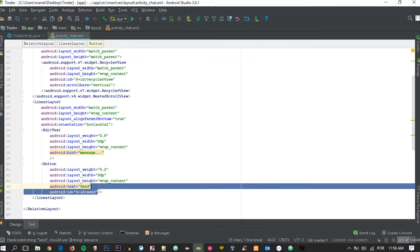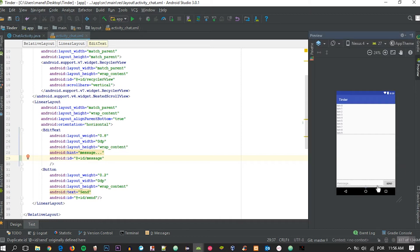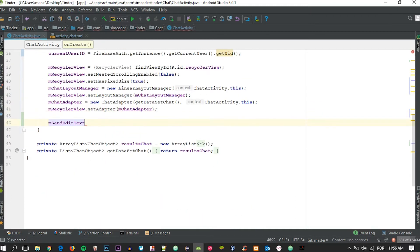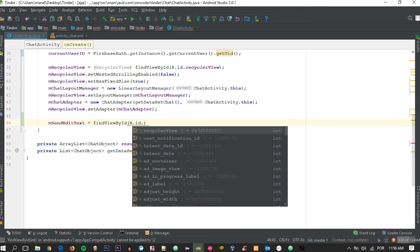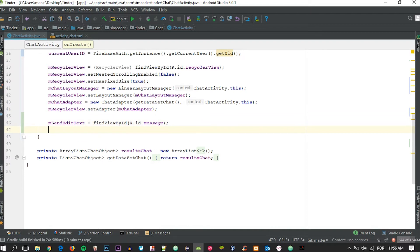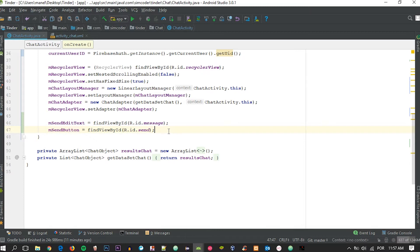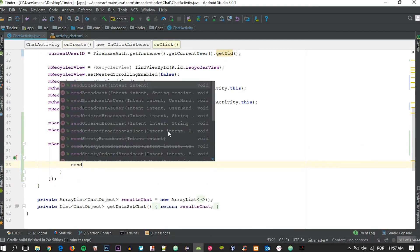We set the ID to 'message' for the EditText and 'send' for the button. Then we wire them up: mSendEditText = findViewById(R.id.message) and mSendButton = findViewById(R.id.send). Now let's create a setOnClickListener for the button, and in here we are going to call a function called sendMessage.